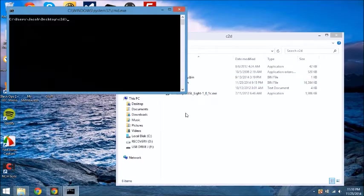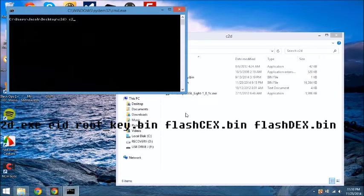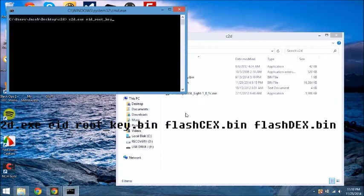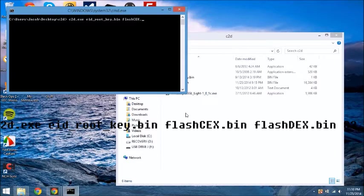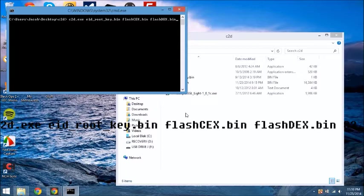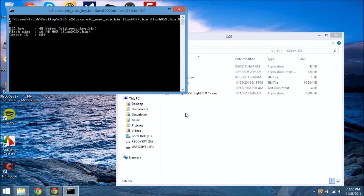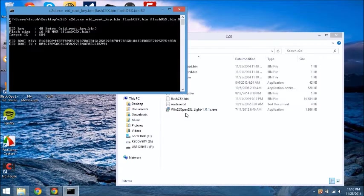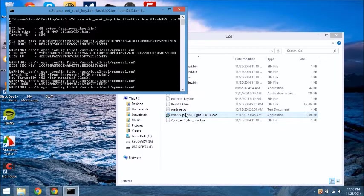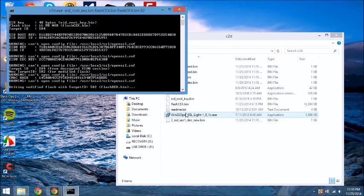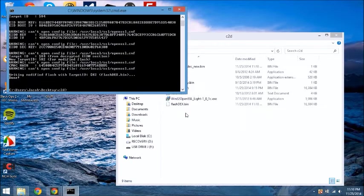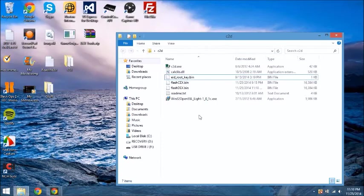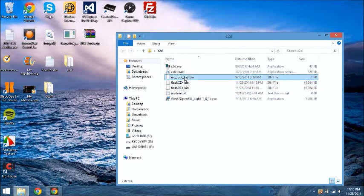And then you're going to do space C2D.EXE, flash, no you need to do eid underscore root underscore key dot bin, flash kex dot bin, and then flash, and then flash dex dot bin 82. Hit Enter. Then it's going to run all of this stuff right here, and then it'll say done. You can go ahead and exit that.